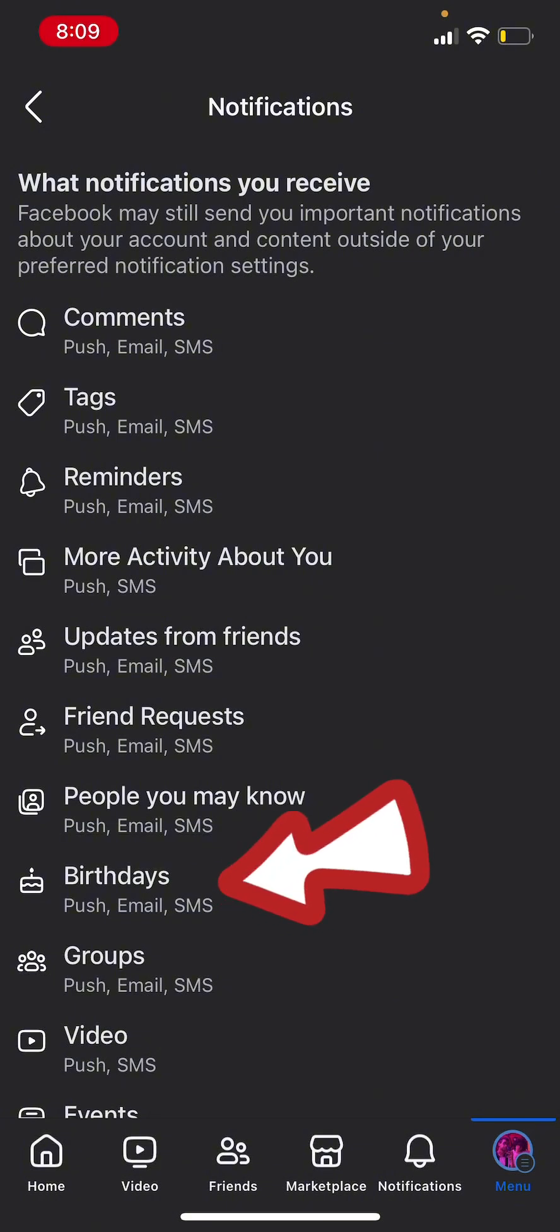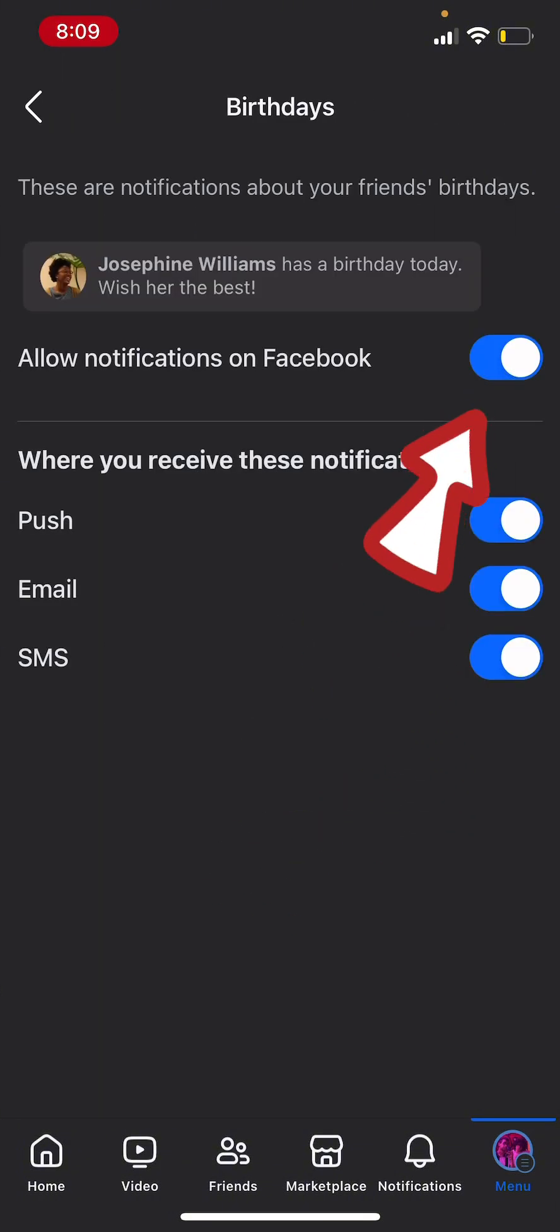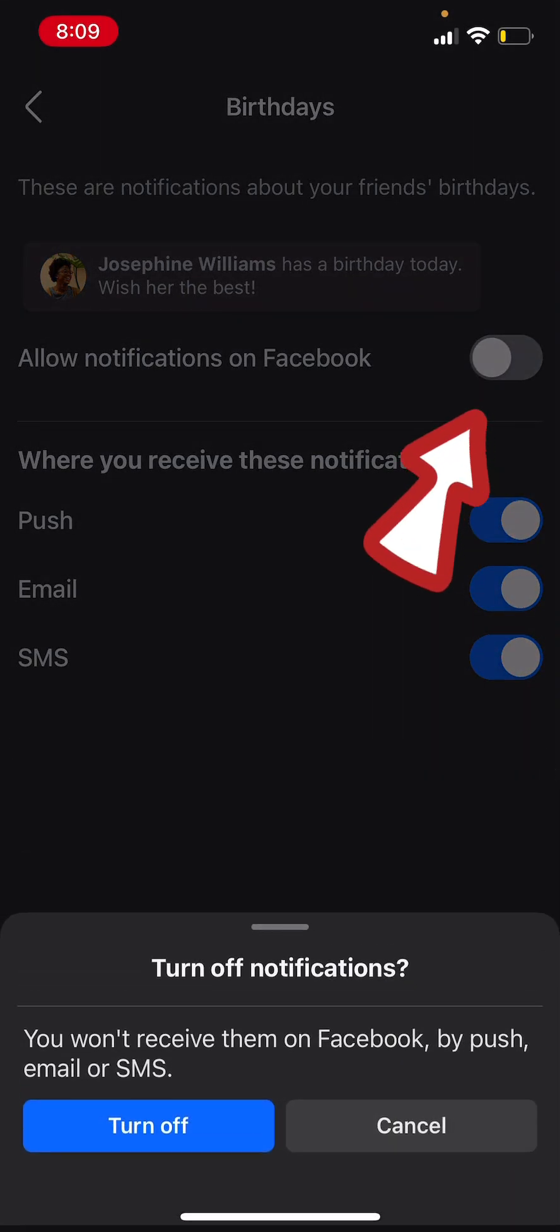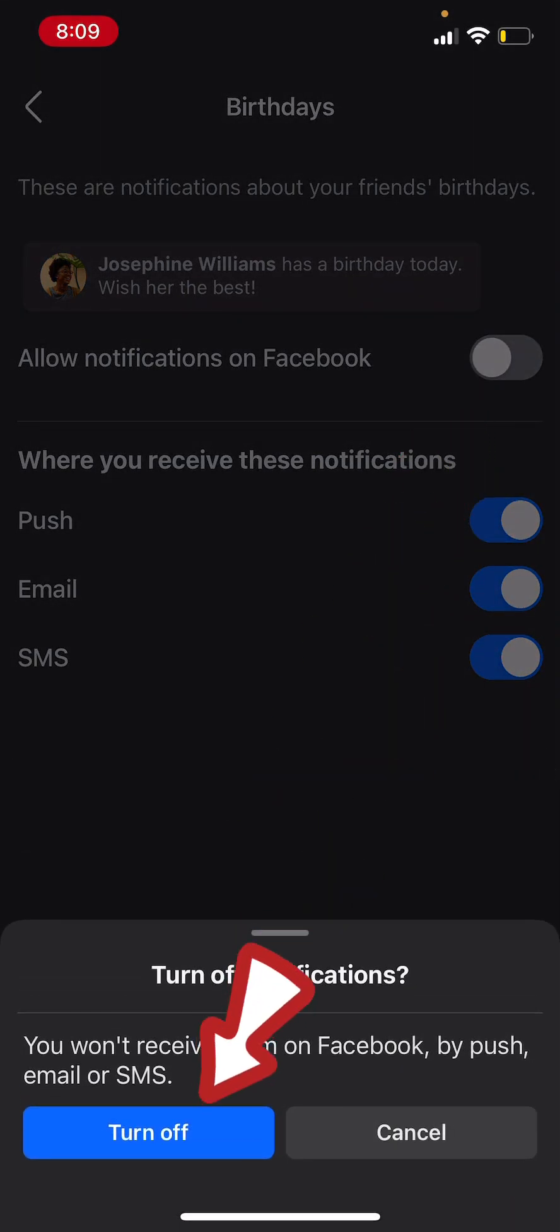Then click on birthdays. And disable the notifications on Facebook. Confirm that you want to turn it off.